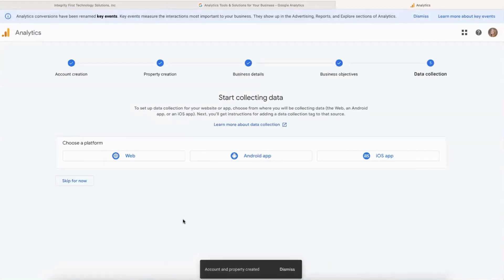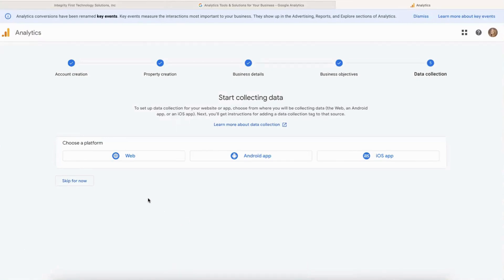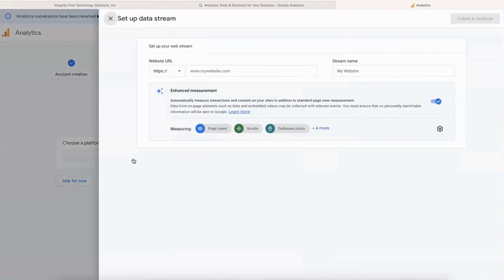So now to start collecting data, you'll choose a platform. This is going to be basically creating the property. We're going to say Web, and we need to get the website for the property that we're creating.